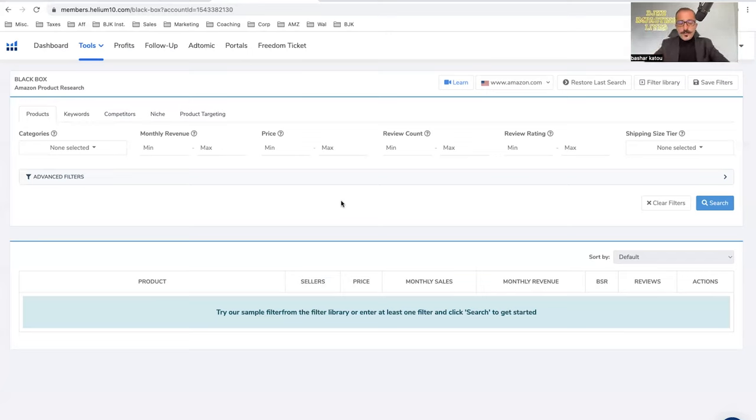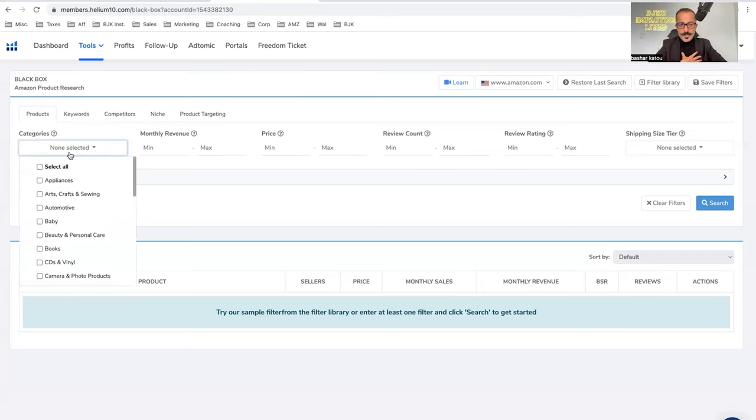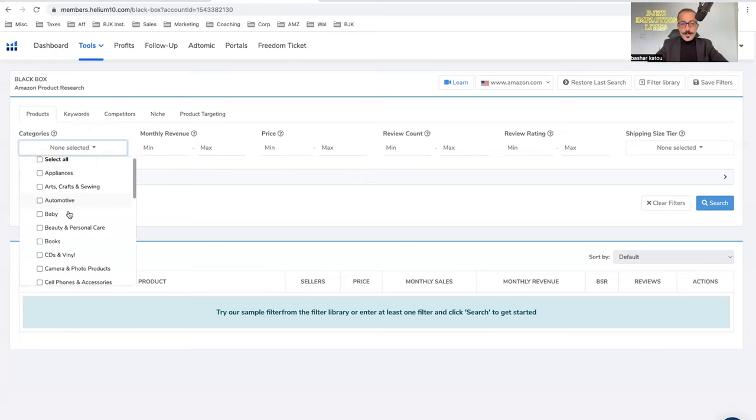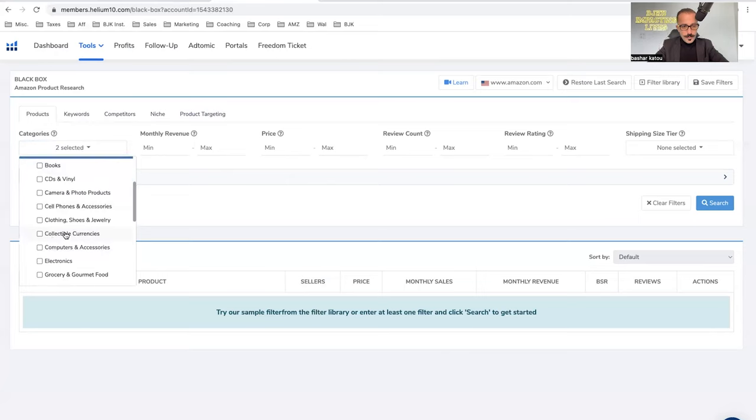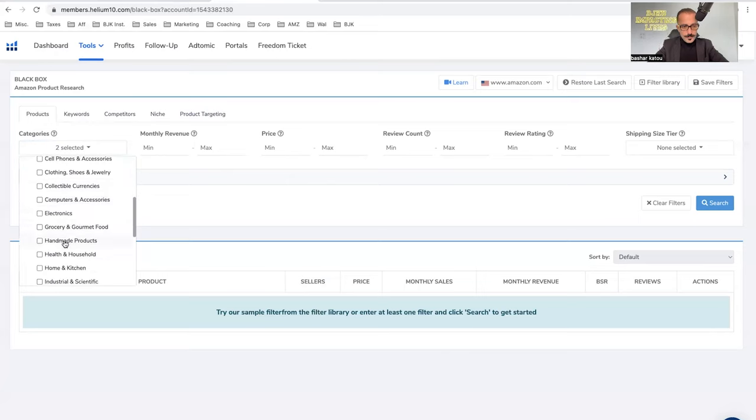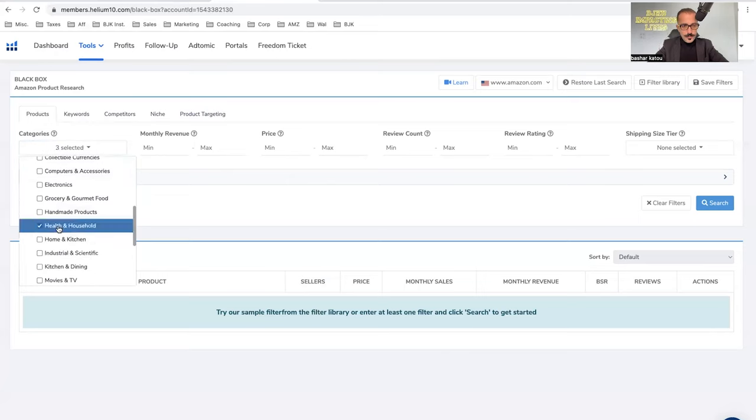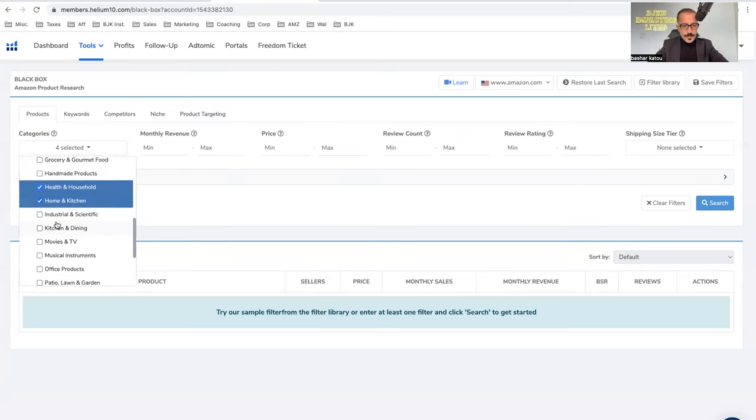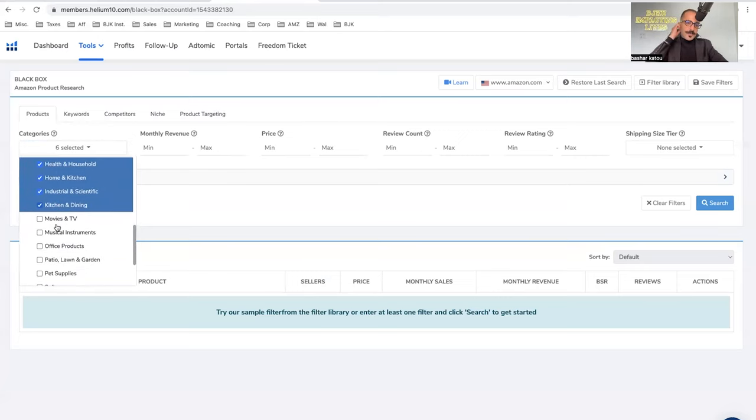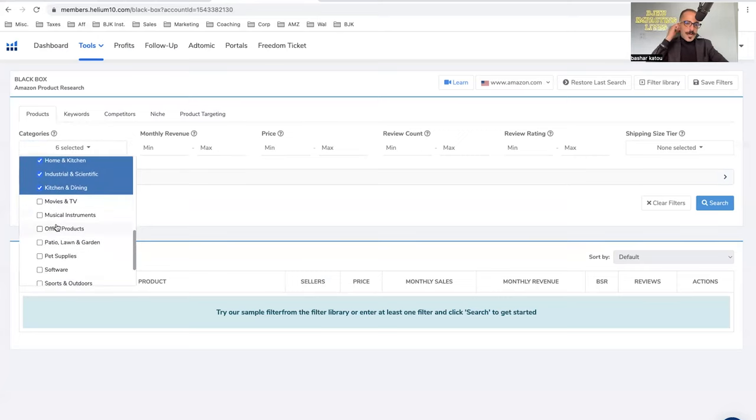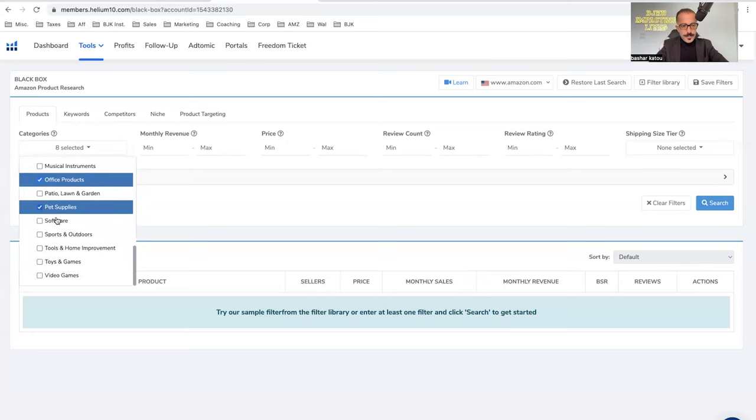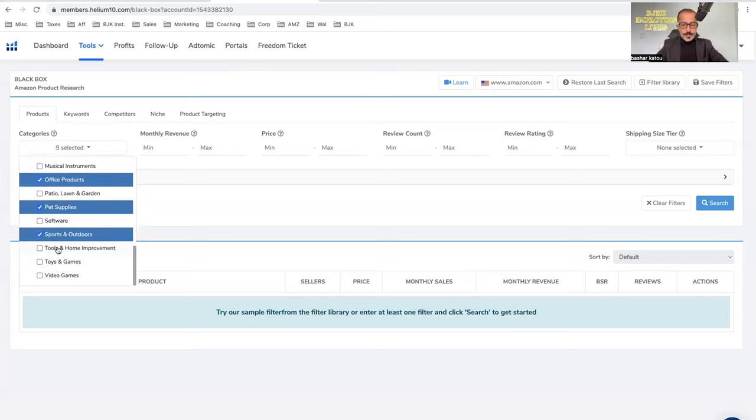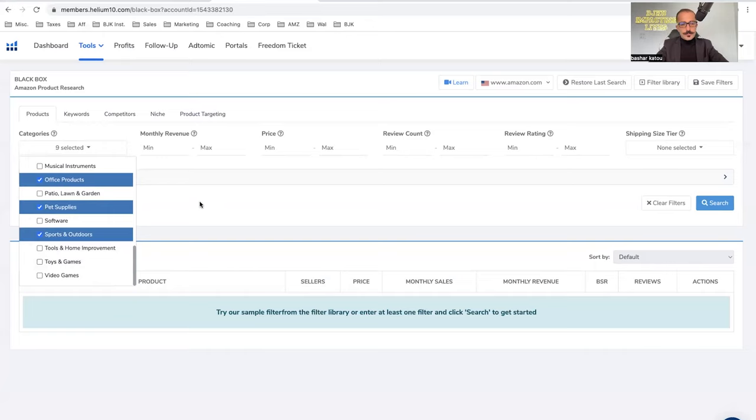So the first thing is, I personally like to select top eight to 10 categories. And personally for me are baby, beauty, health and household, home and kitchen, industrial and scientific, kitchen dining, office products, pet supplies, and sports and outdoors, and toys and games. Well, we're gonna leave this out. So these are kind of my top nine favorites.